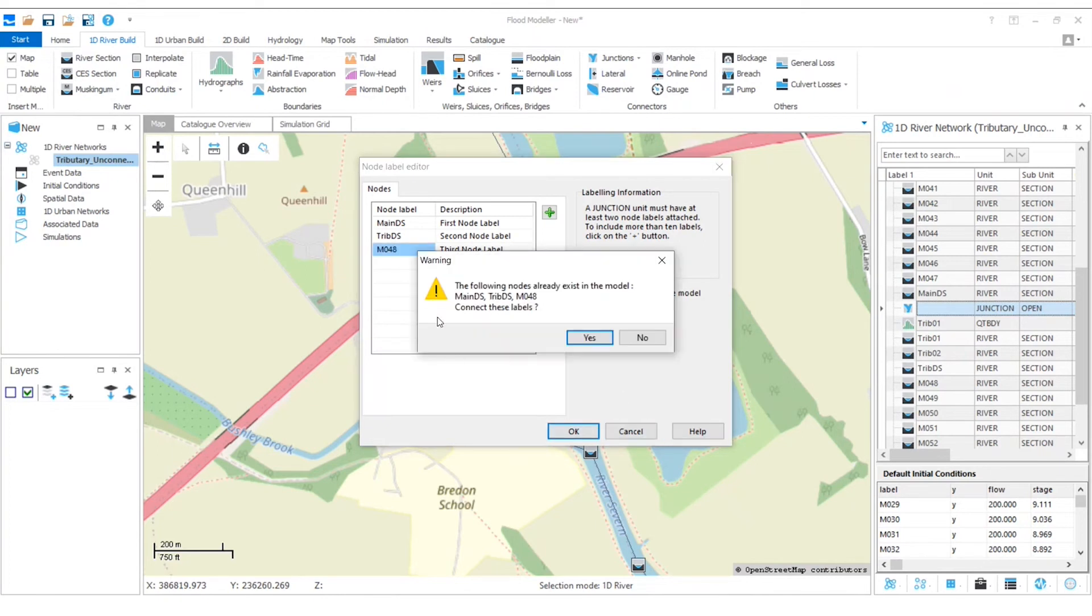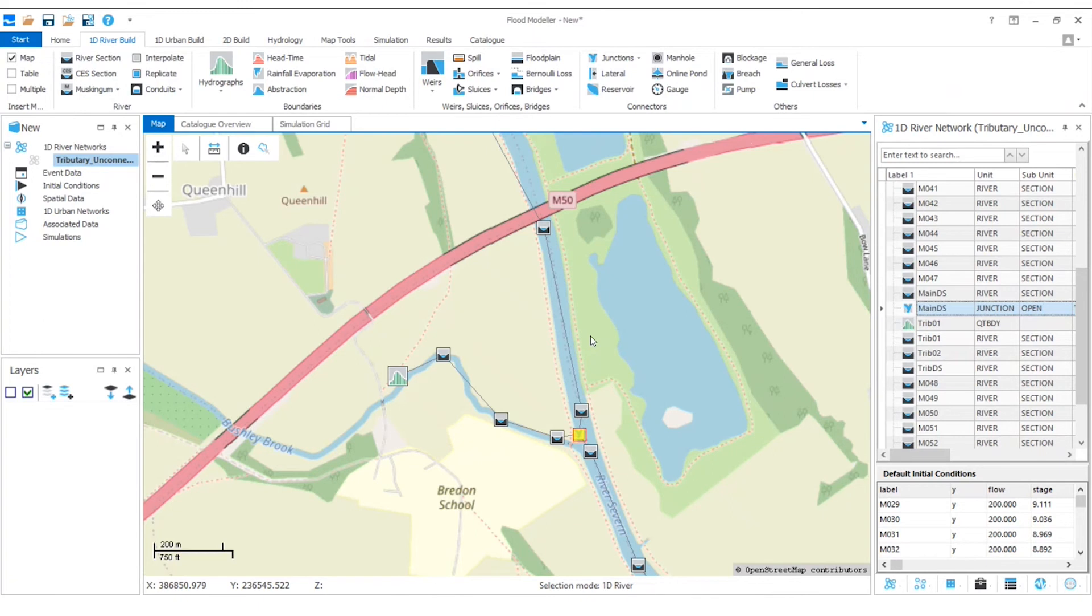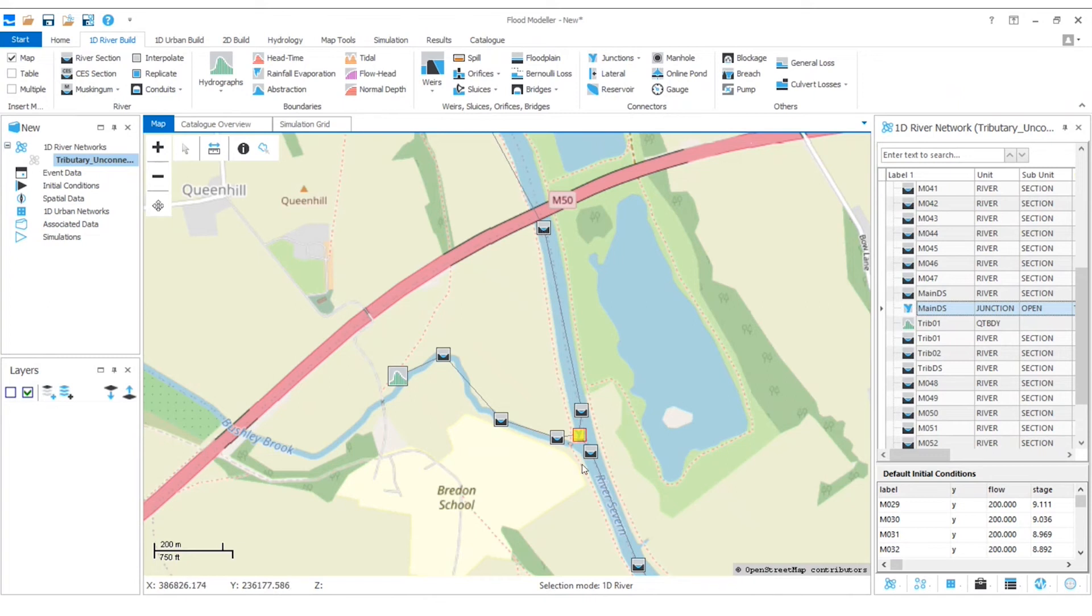We can see that it's already picked up that all three of these already exist in my model. And then I want to connect these, so I'm going to select yes. And then immediately we can see that the lines have all adjusted on my map here and things are looking much more as we expect. We've got our main reach coming down here and then our tributary which is joining through where that junction is.